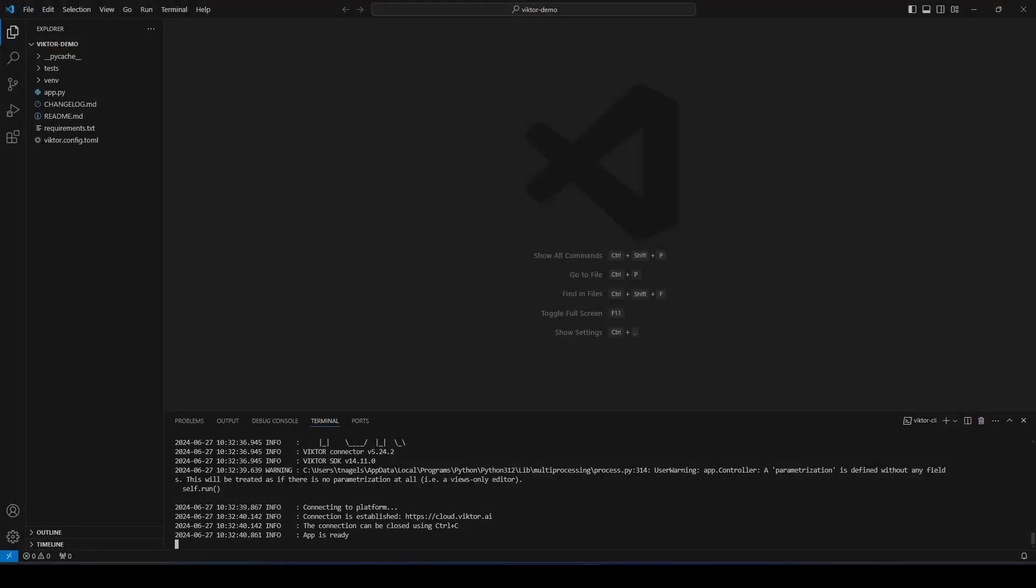You will know when it's ready when you see this. Now your app is connected, and you can start coding and see your app update automatically in your developer workspace.